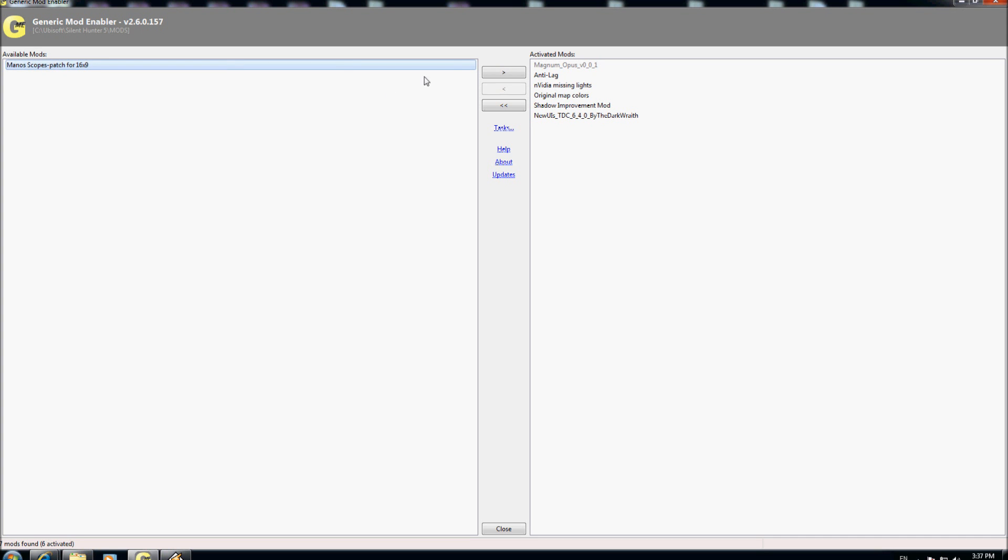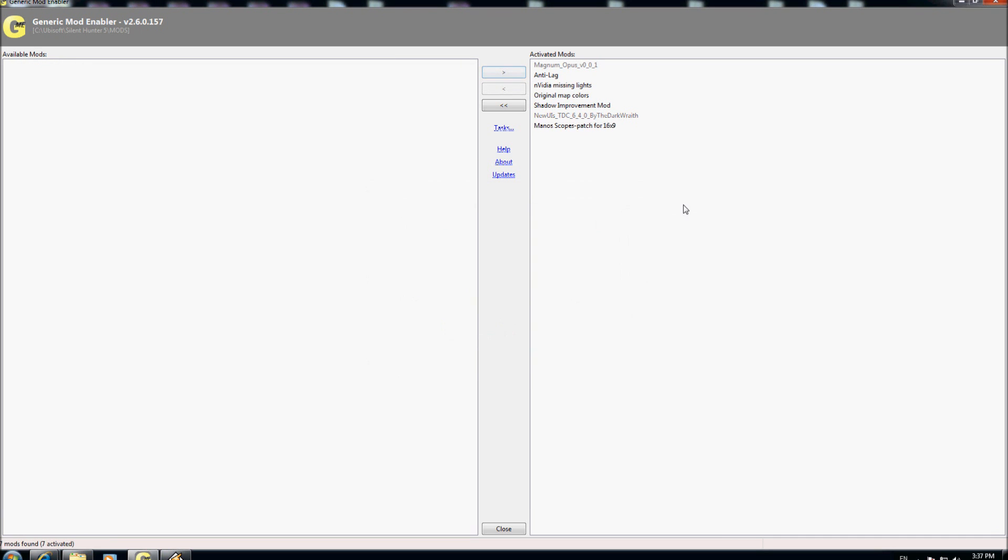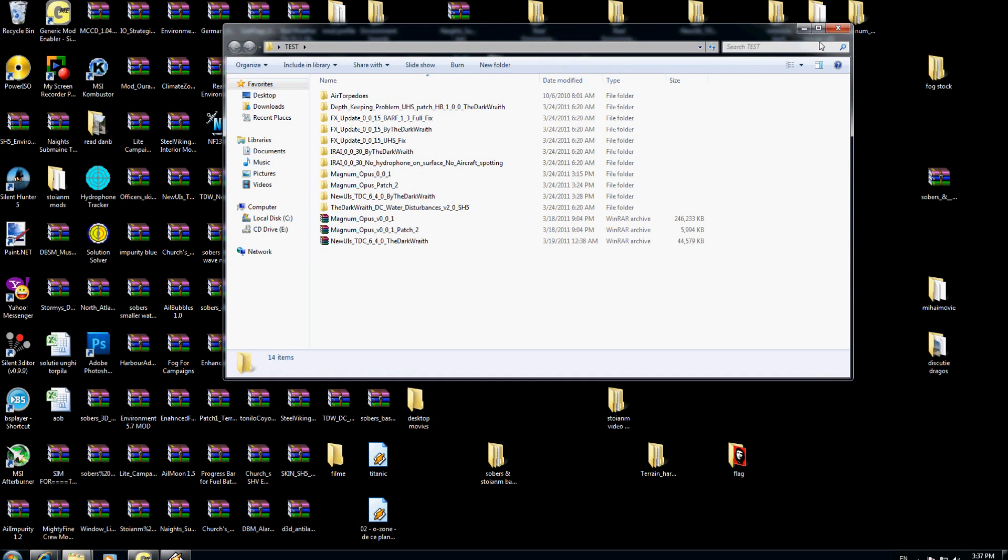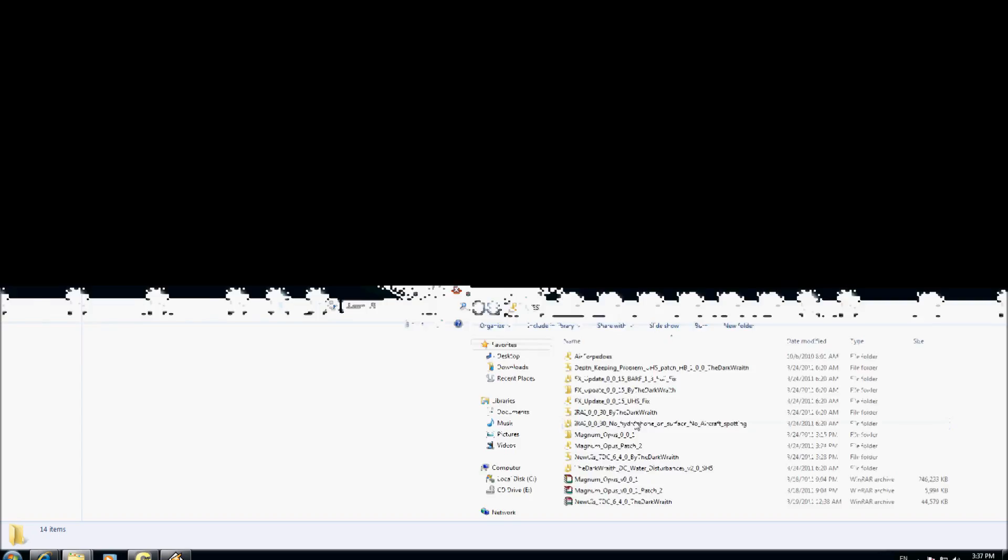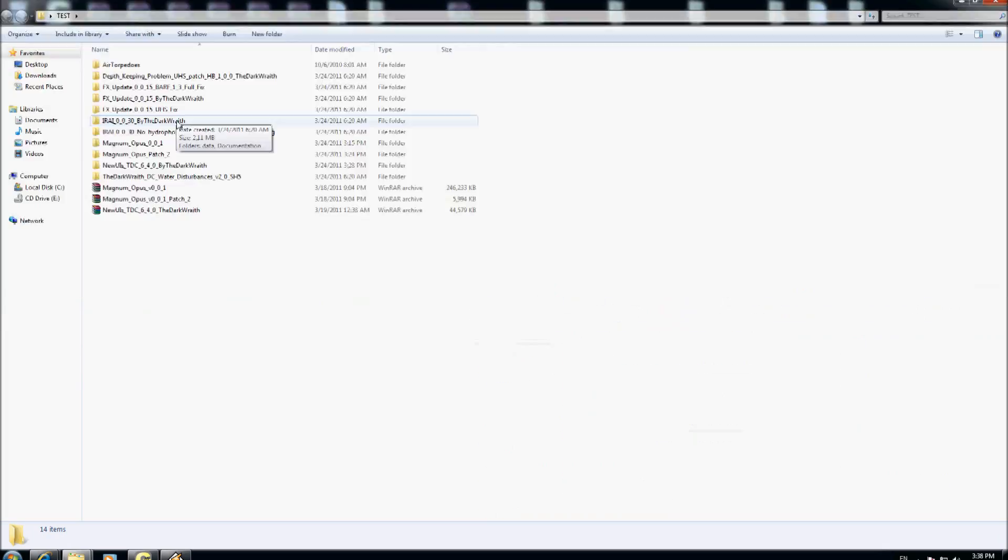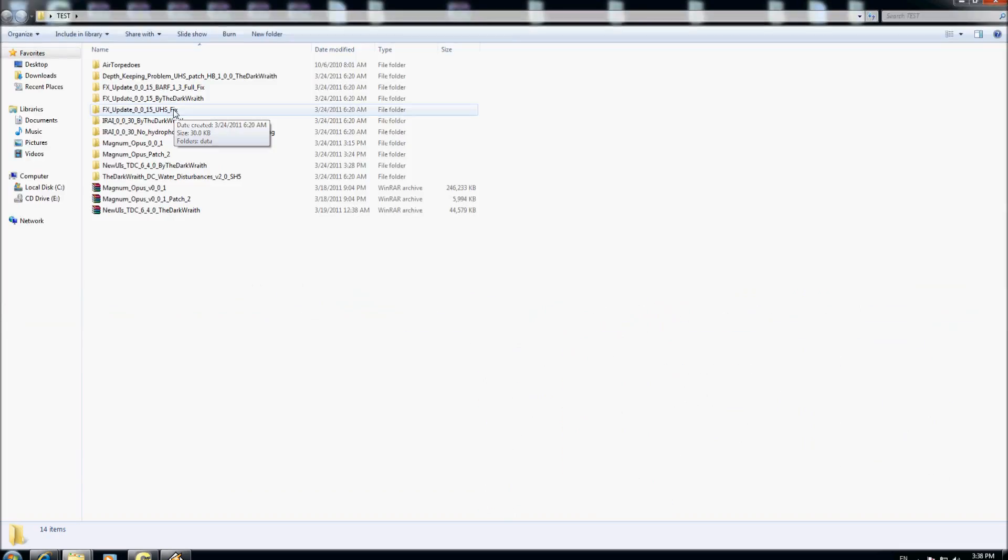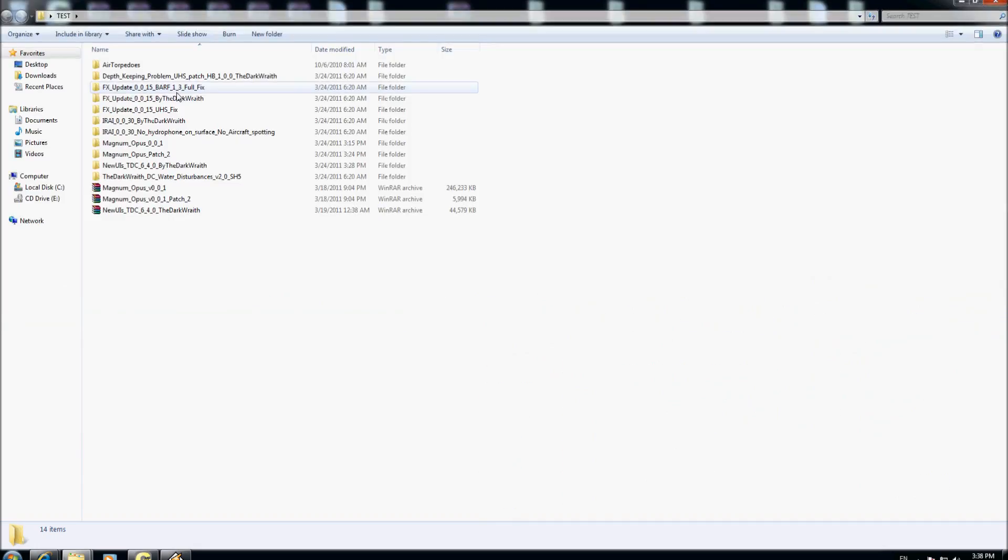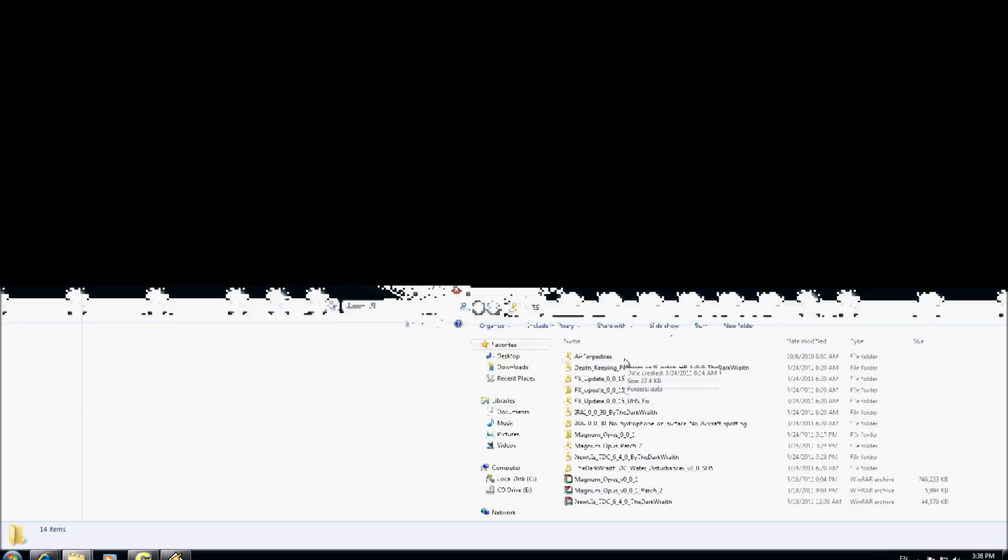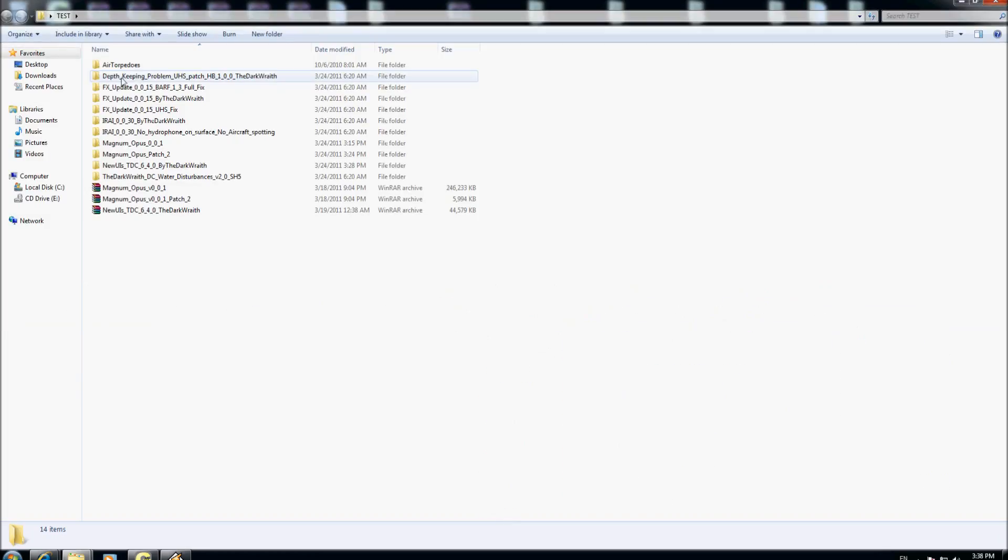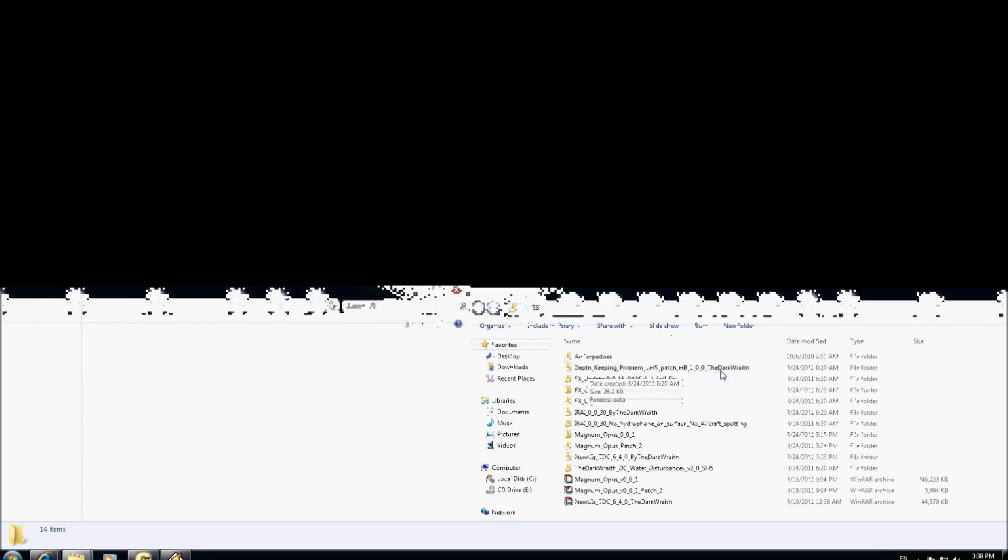You have all the time errors when you are doing your drawing and you use your scope. If you use the Magnum Opus, I suggest to install those mods. First one is the ERA version 30 which is the last one, made by The Right Fix Update mod version 15 which is the last one, AI Torpedo is very important to put again because you have some nice improvement in the game, and at the last I will put this Deep Keeping Problem patch.